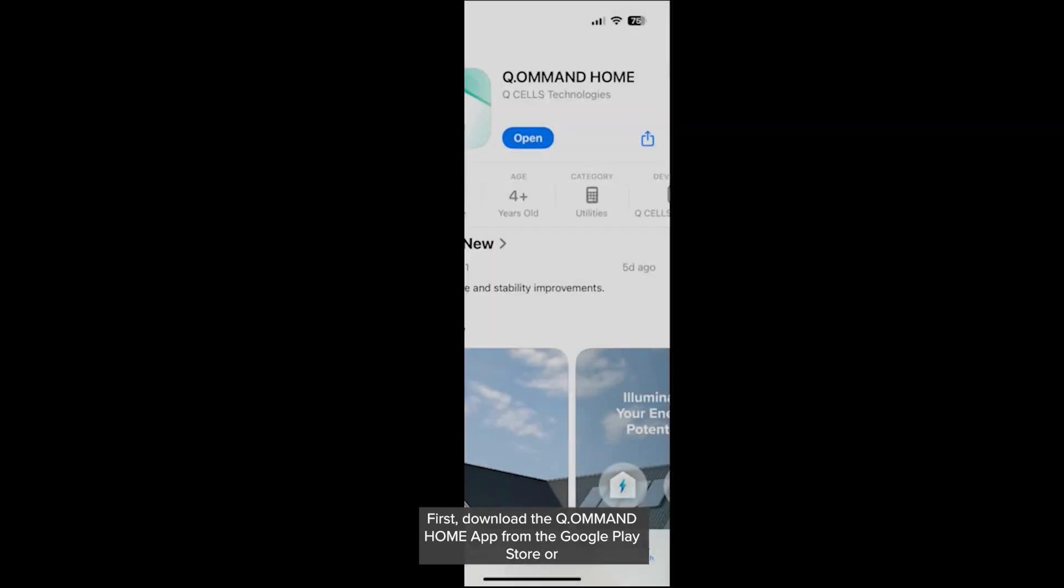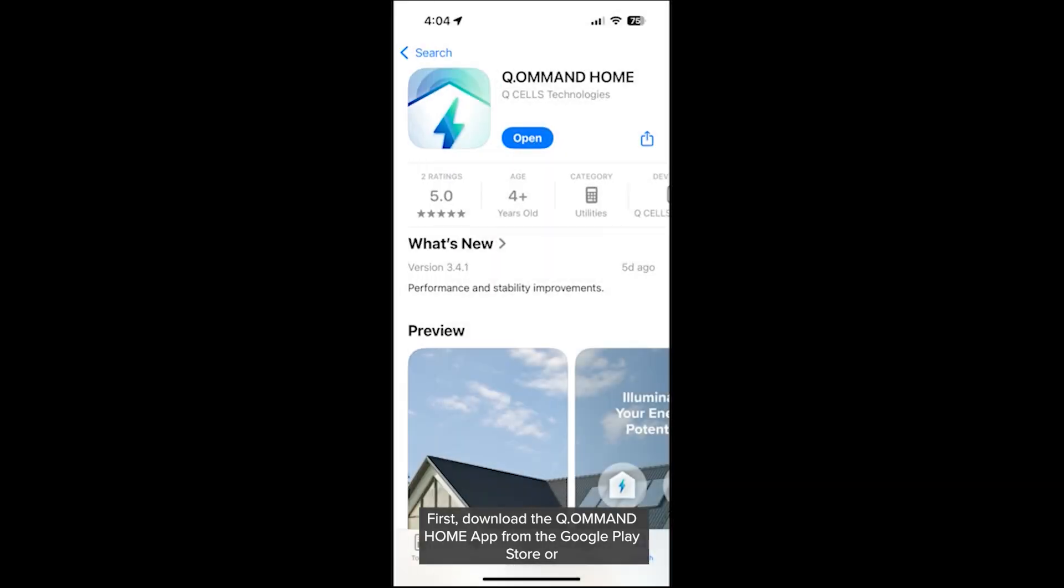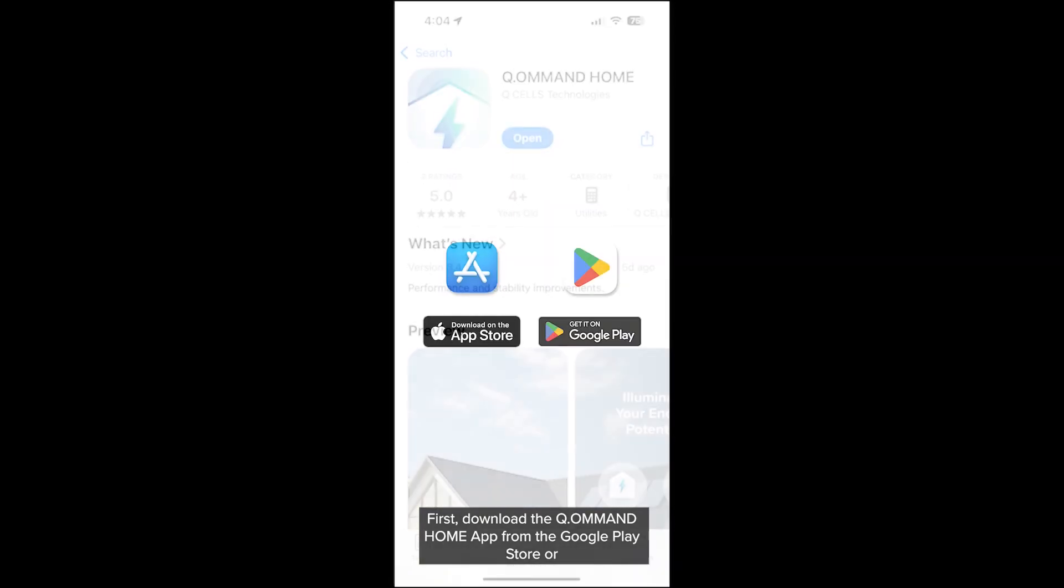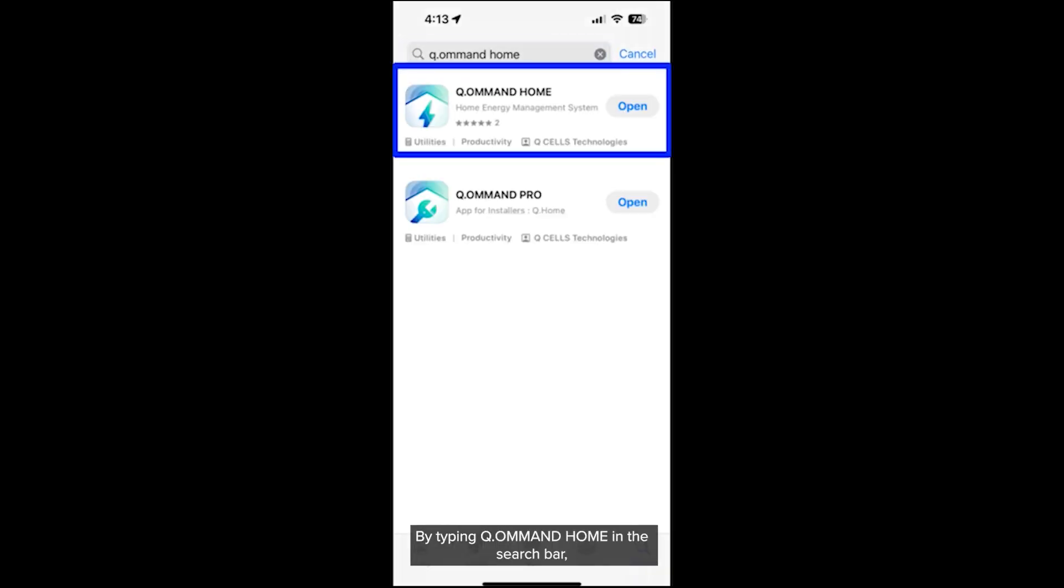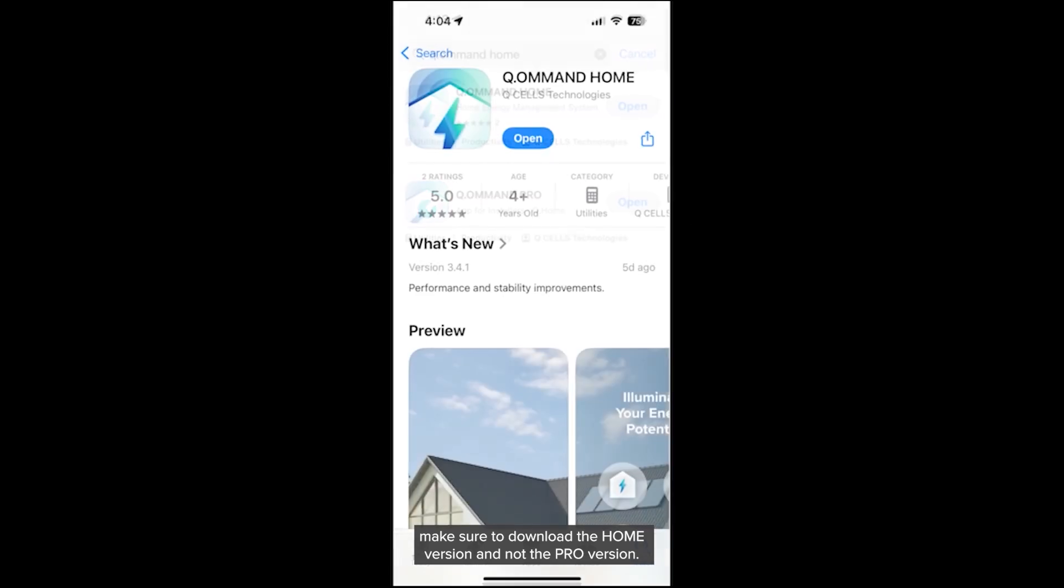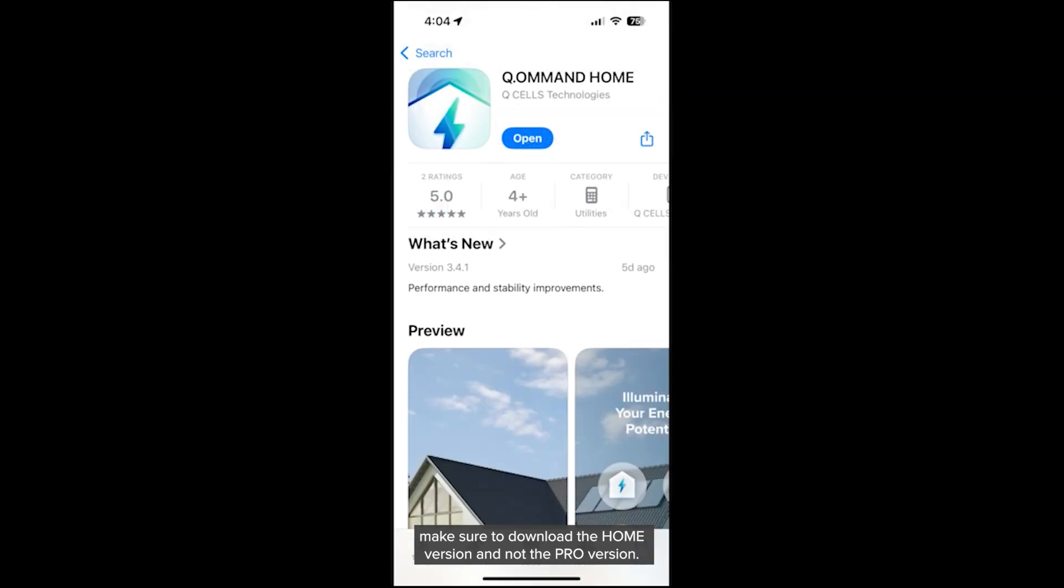First, download the Command Home app from the Google Play Store or Apple App Store on your mobile device by typing Command Home in the search bar. Make sure to download the Home version and not the Pro version.